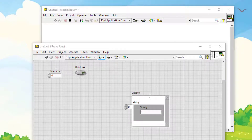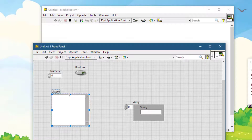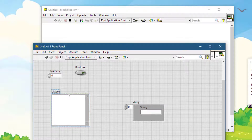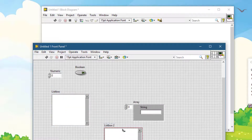To make a copy of an object, select the object, press Ctrl, and a plus icon appears on your mouse pointer. This means LabVIEW is now in copy mode. Just drag and release the object at the new location and the copy is made.